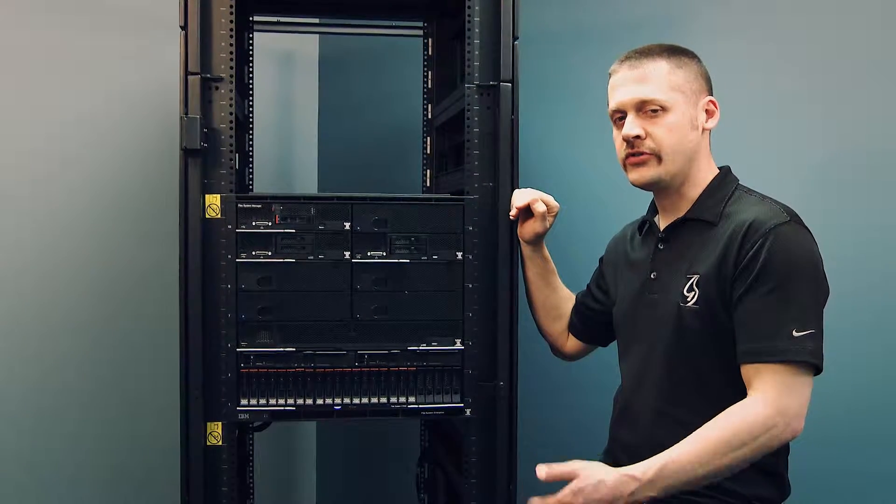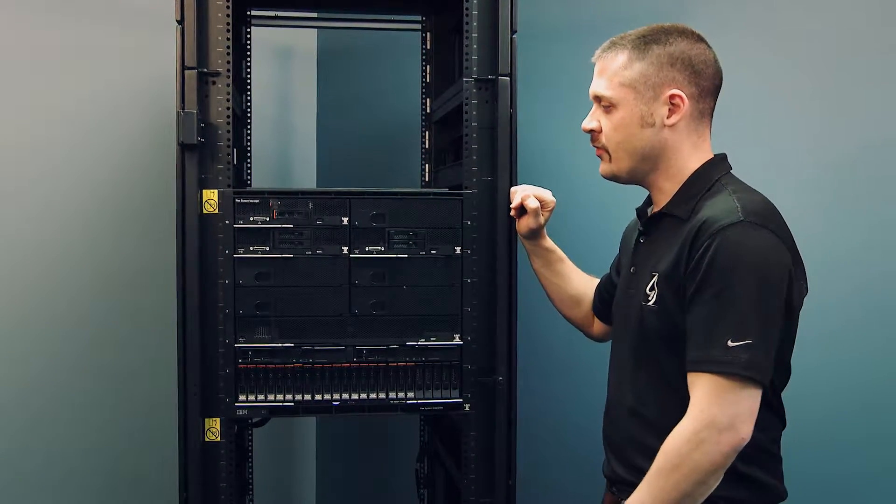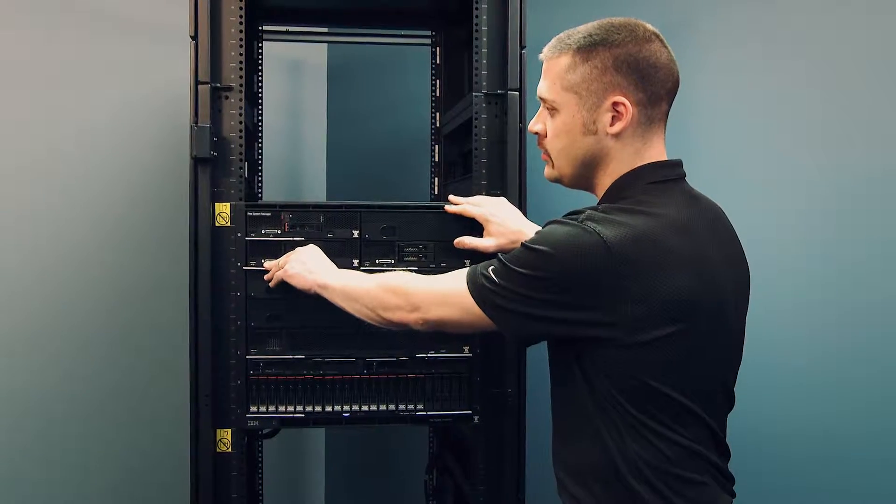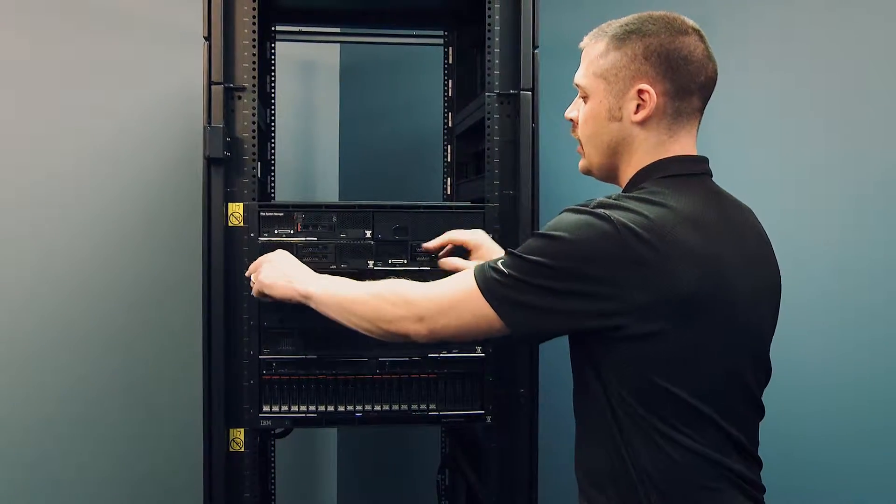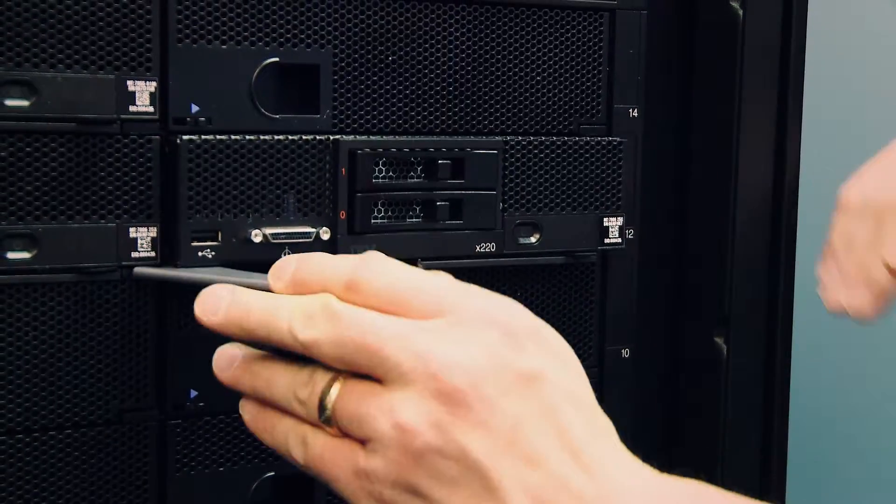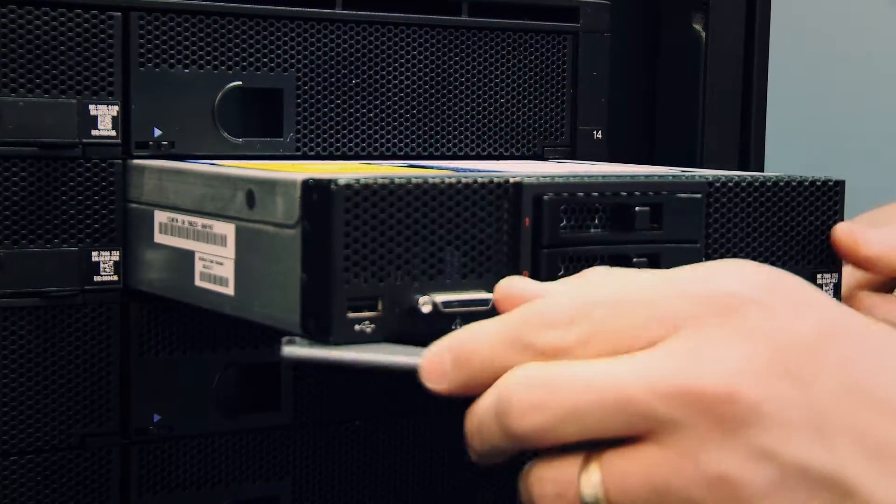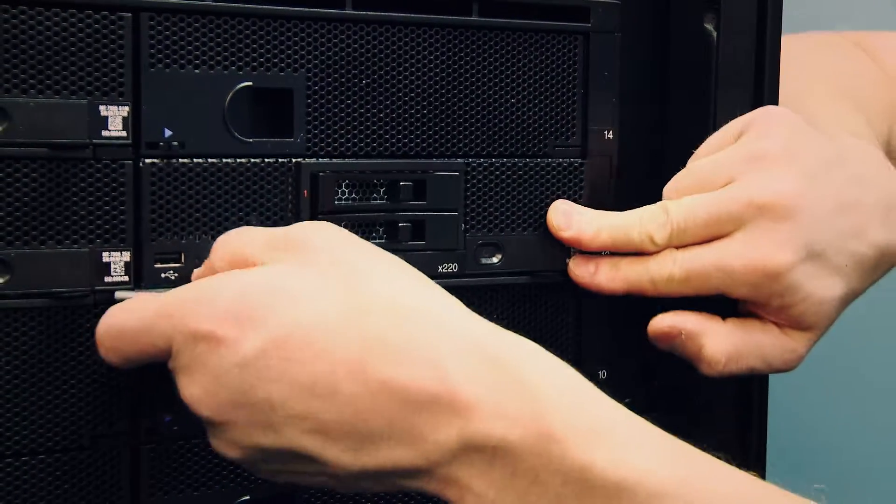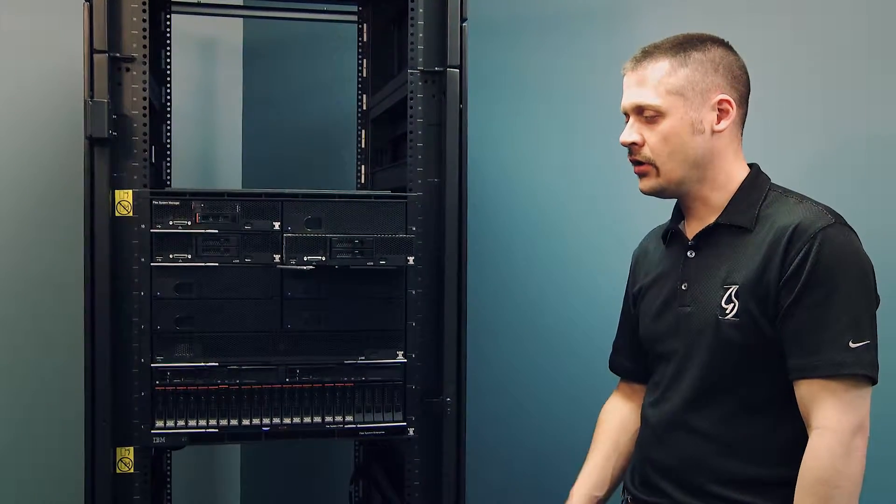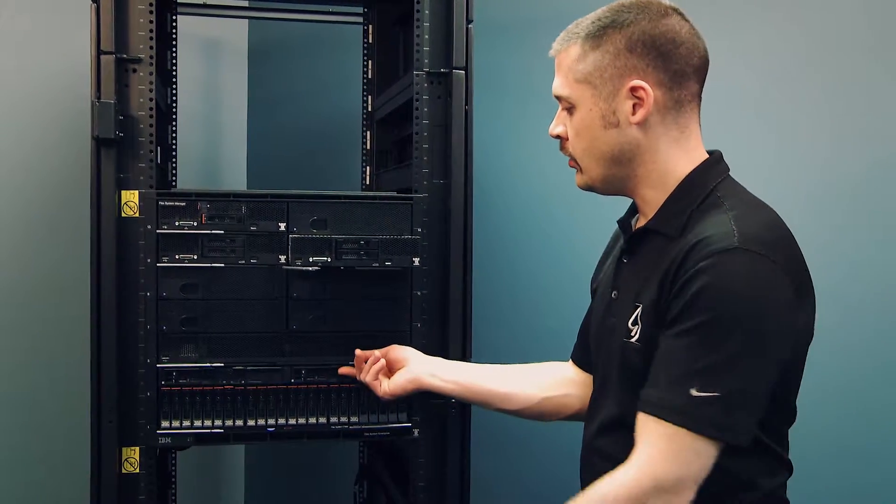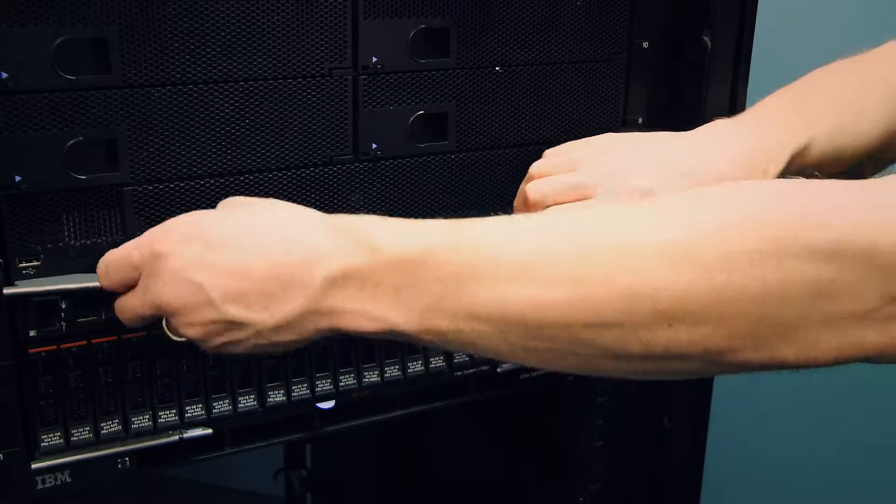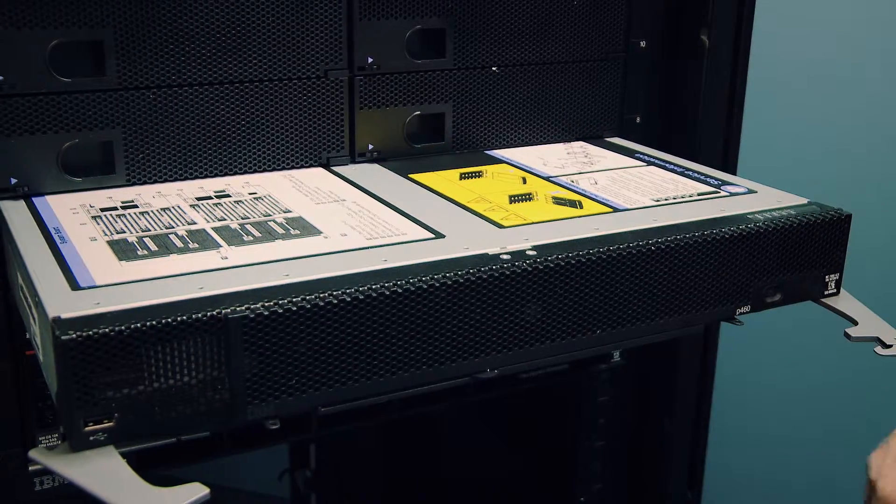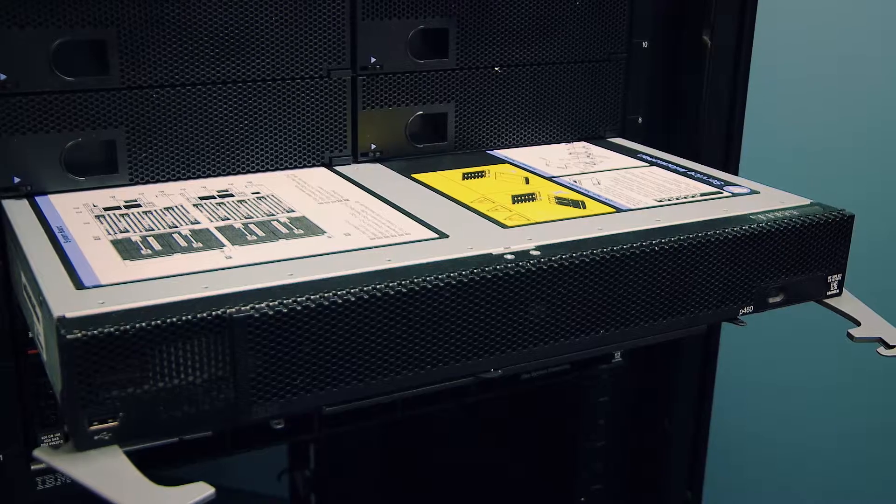Following along, we have 14 nodes that are capable. Some are half-wide capable, as you can see here with this Intel node, which can hold up to 24 cores of Intel processing, or we can go into a full-wide node here on an x86 node or a power node that can hold up to 32 cores.